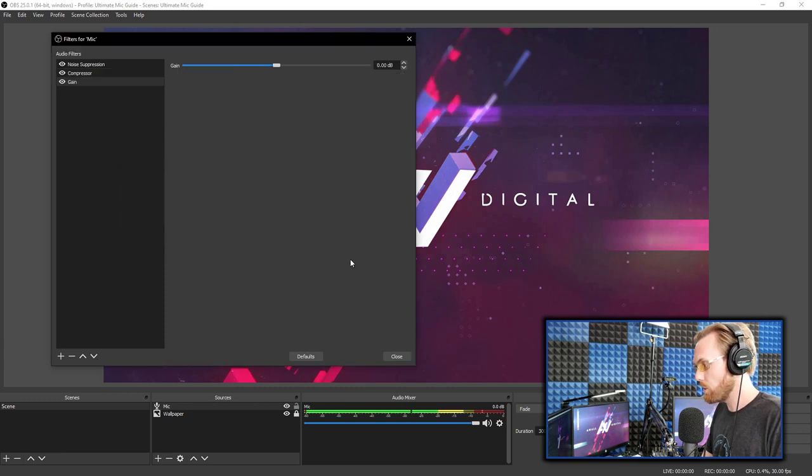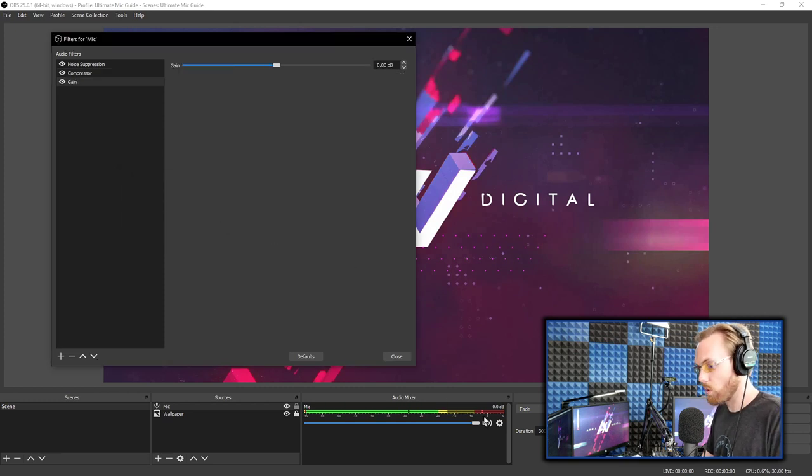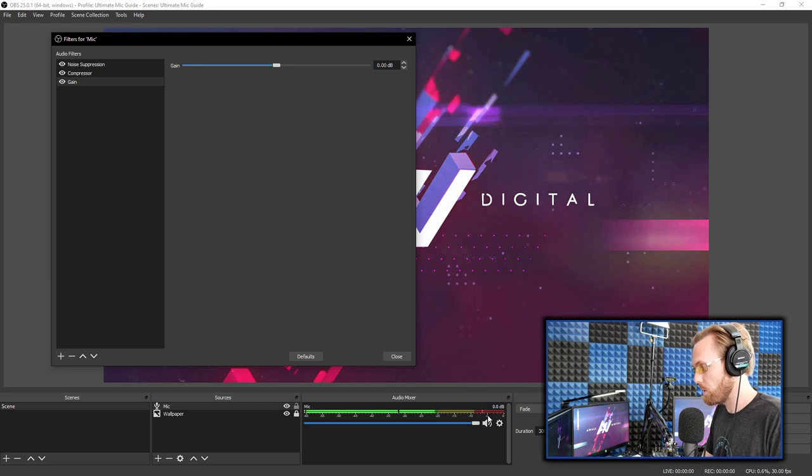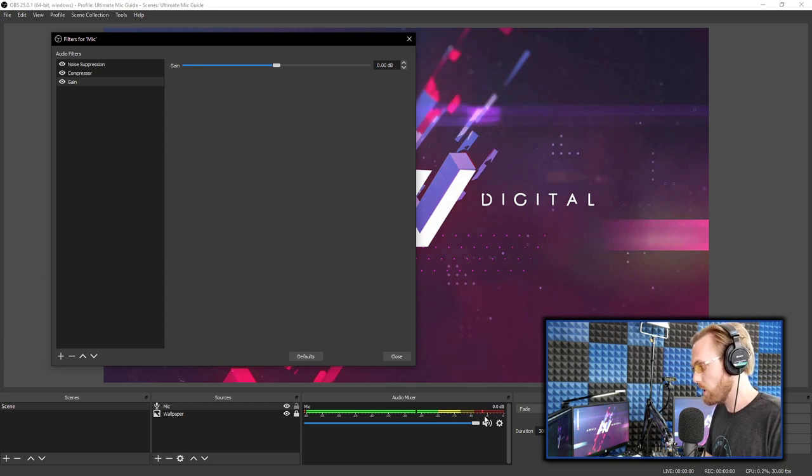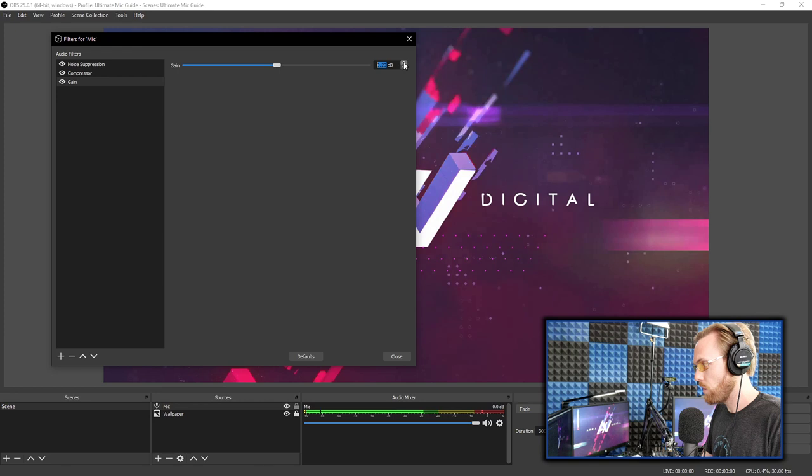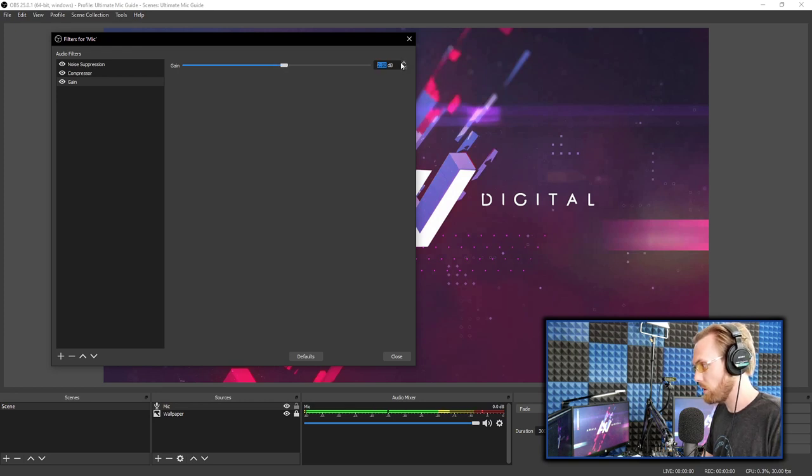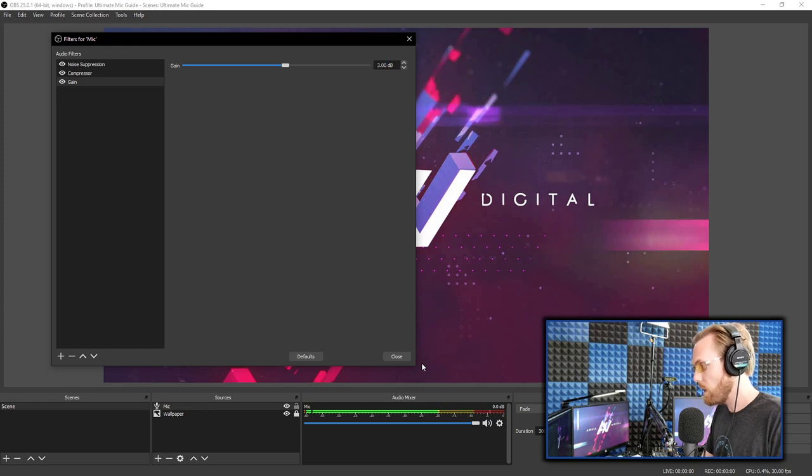And what we're going to do is take a look at how many dBs short we are from hitting negative three dBs down here. So when I talk, I see that I'm about three dB short. So I'm going to go increase my gain by three dBs by clicking the up button here or manually typing it in.